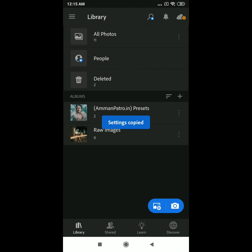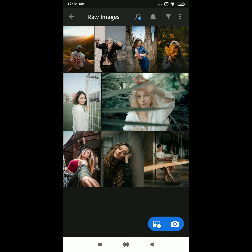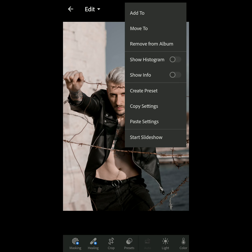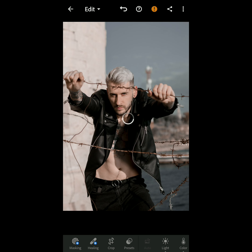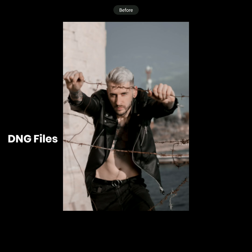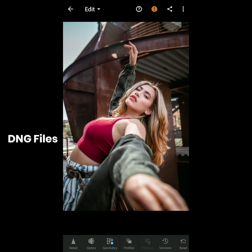Tap the triple dot menu and select 'Copy Settings.' Then go to the photo you want to apply the preset to, open it, tap the triple dot again, and select 'Paste Settings.' Use DNG files to copy and paste settings onto your photos.